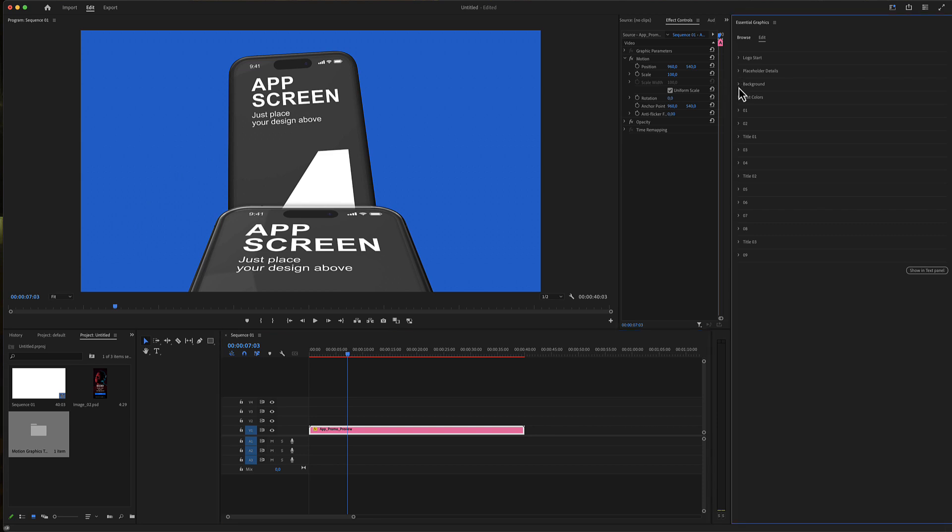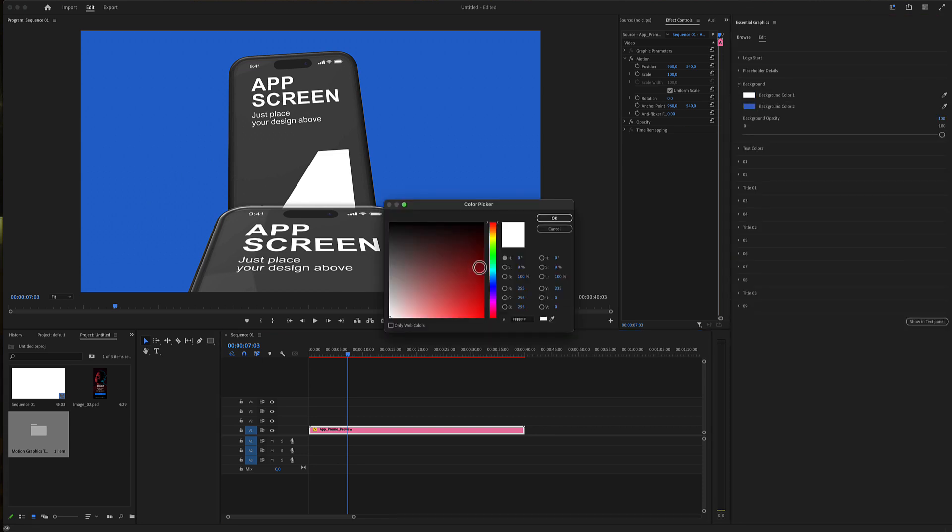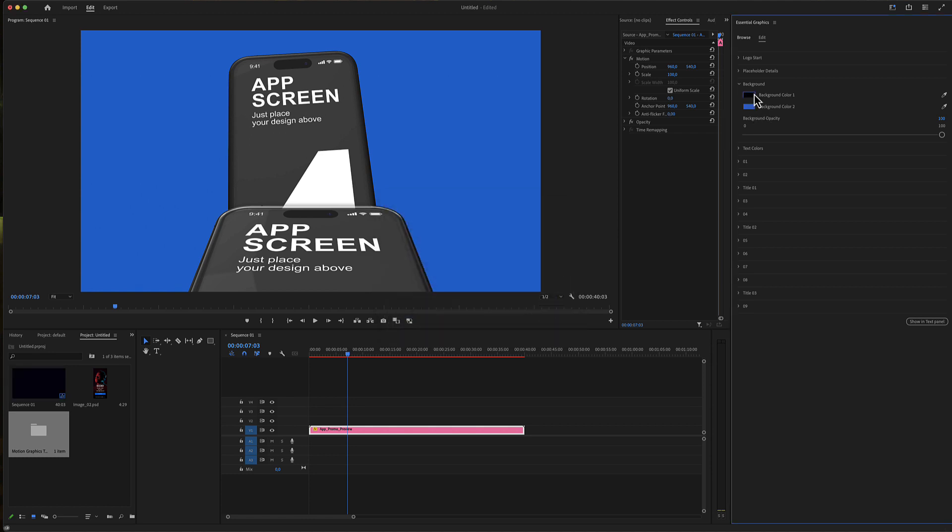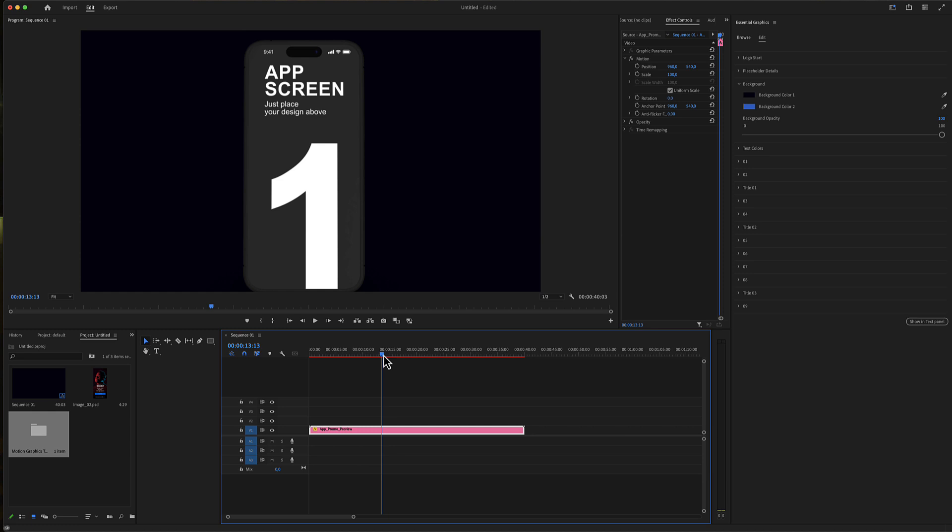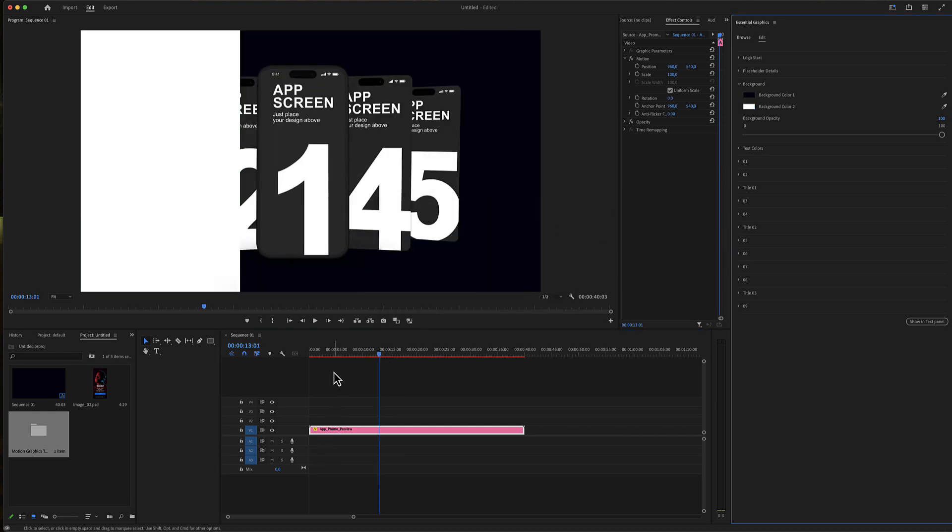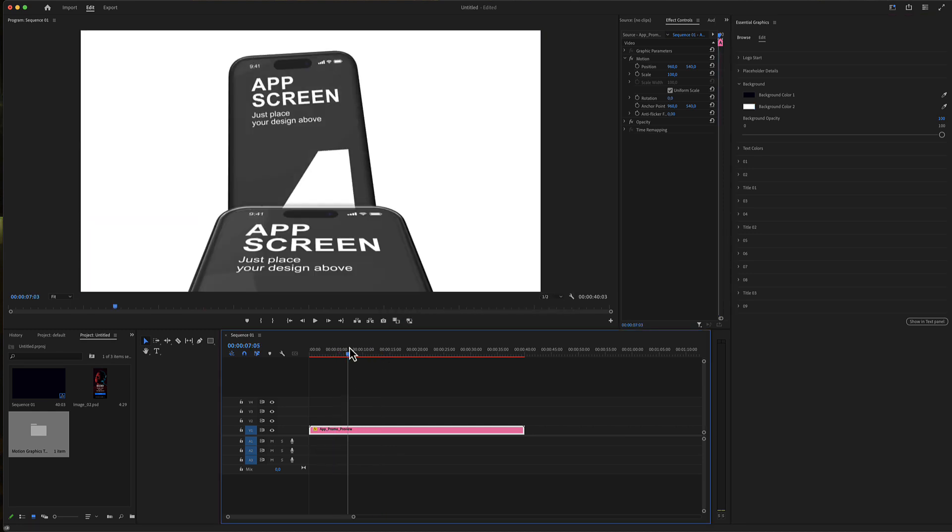Then there's the background color. You can change those background colors using these two colors. You keep the black and the blue, and this is globally as well.